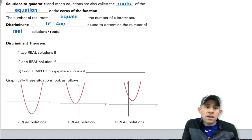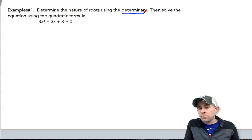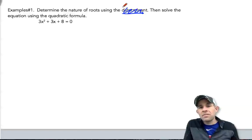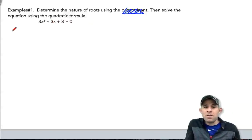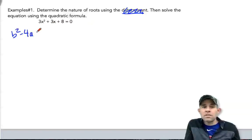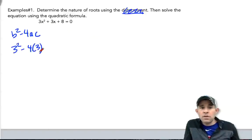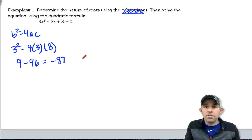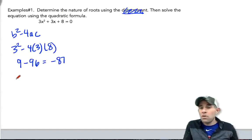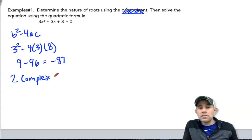Let's take a look at a few examples. Example one says to determine the nature of the roots using the discriminant, then solve the equation using the quadratic formula. Our discriminant is b squared minus 4ac, so let's plug that in: 3 squared minus 4 times 3 times 8, which gives us 9 minus 96, equaling negative 87. That's definitely less than zero, so there are no real solutions — there are two complex conjugate solutions.